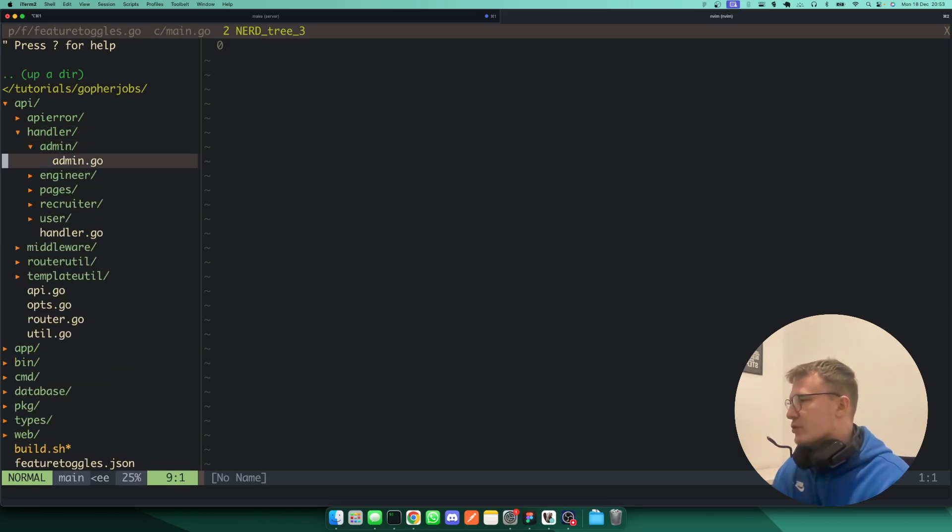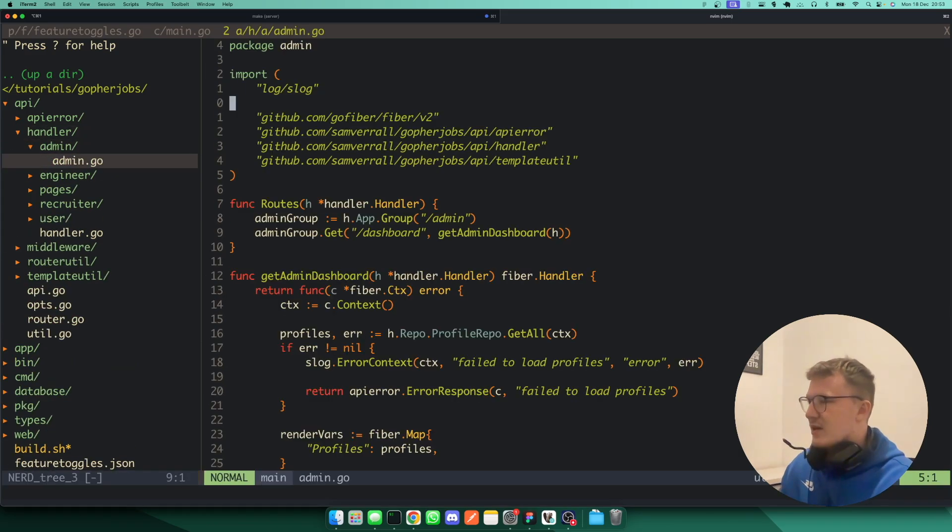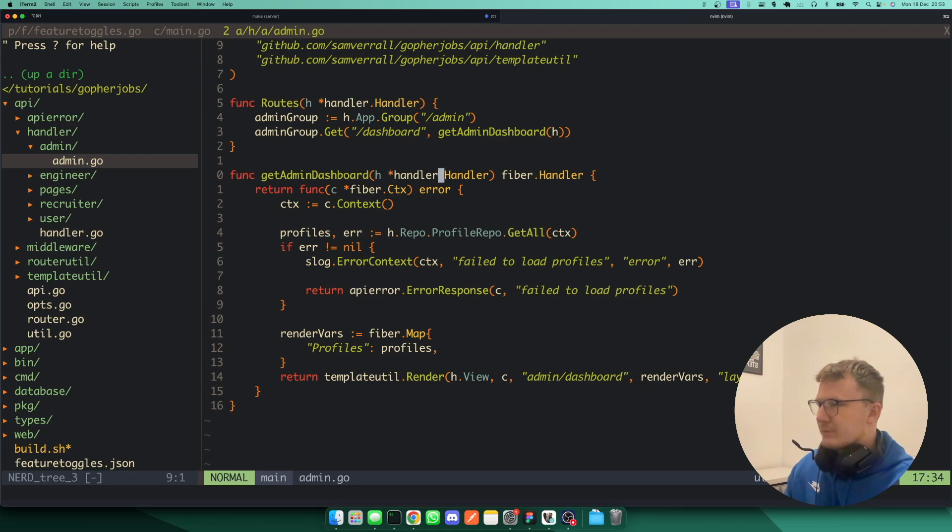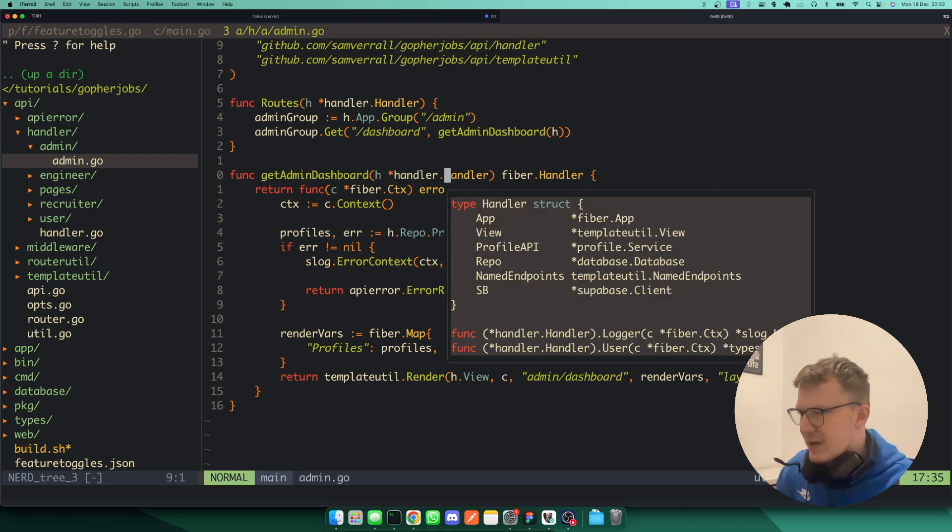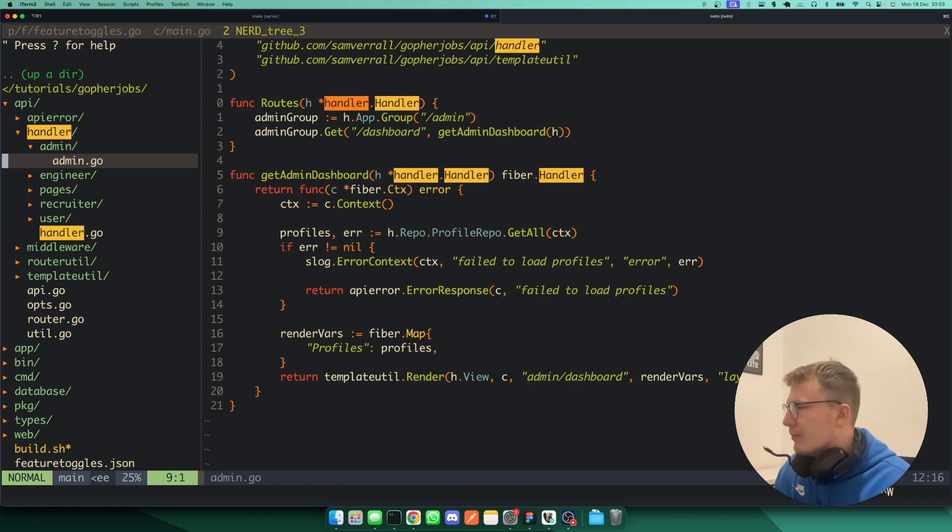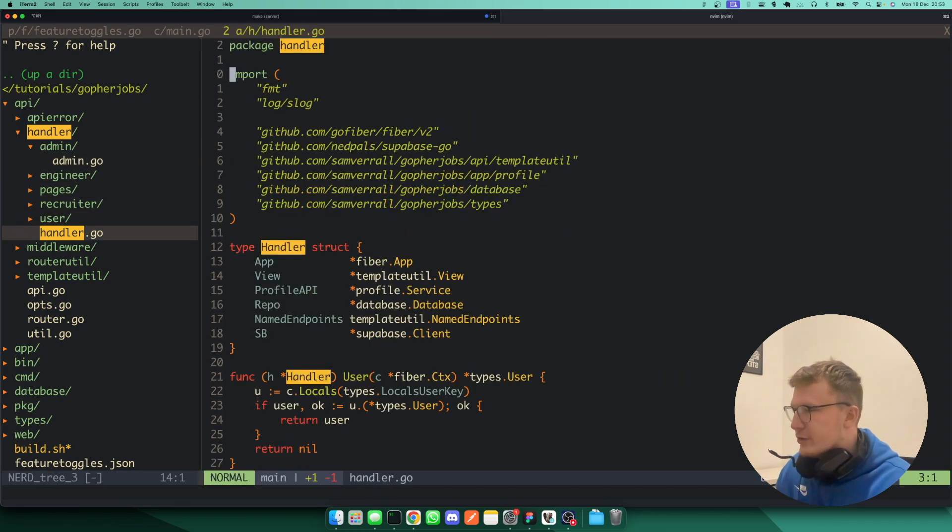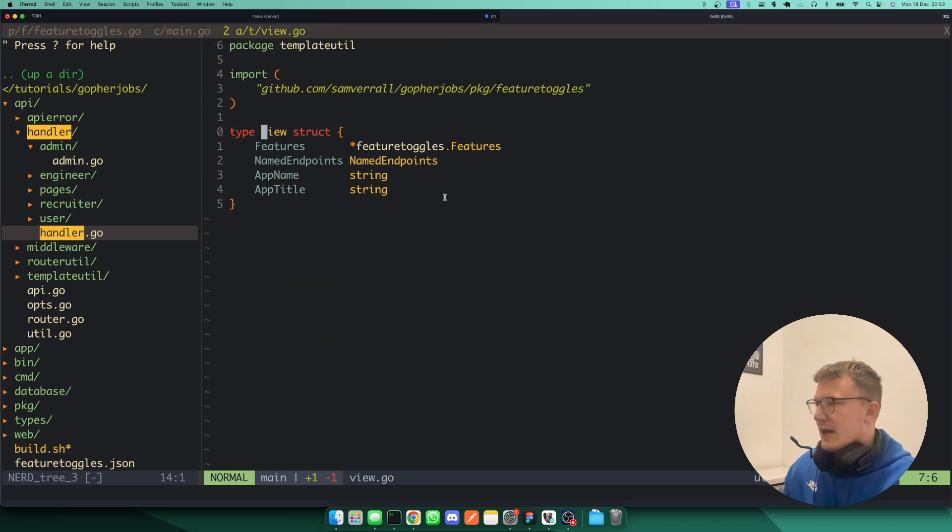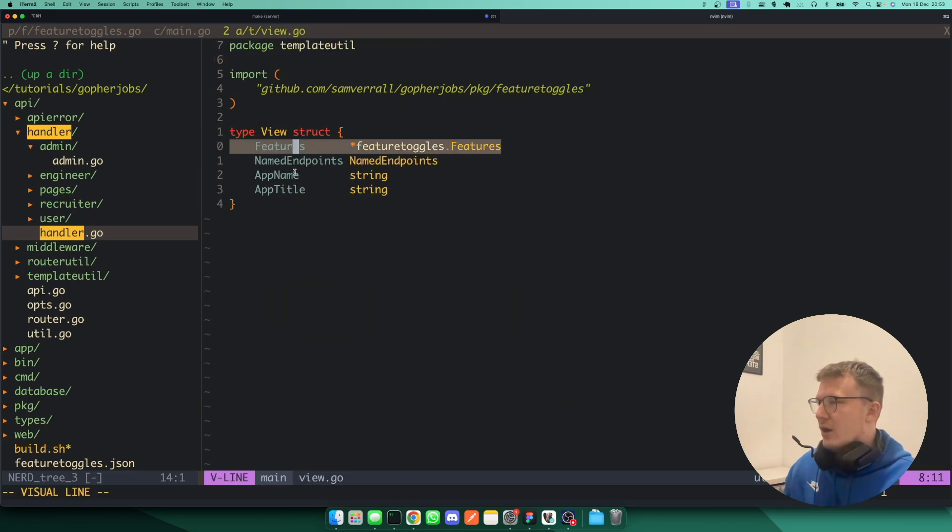And that is pretty much it in terms of setting the features. So then in the API itself, they're obviously available to my handlers. So you'll notice here on my handlers, I believe it's embedded in here. It's actually embedded, I remember now, in the view on each handler because each handler gets a view. And on the view, you'll see here are all of the features.